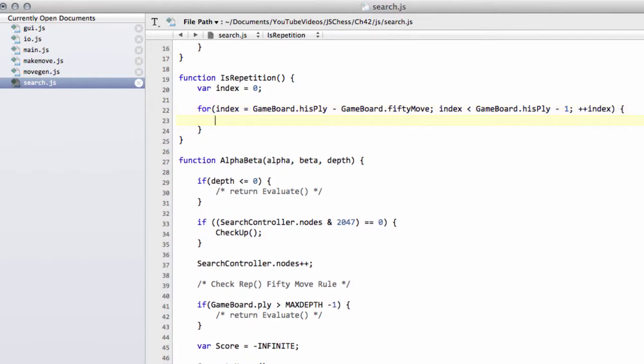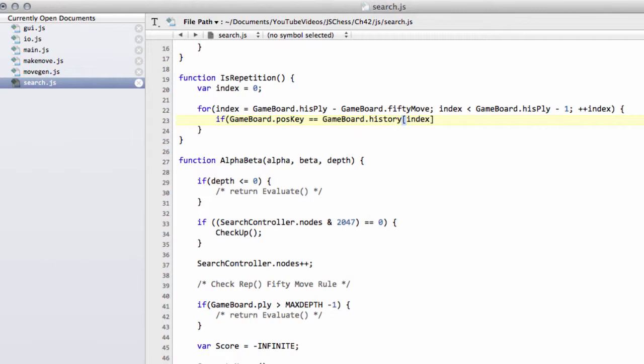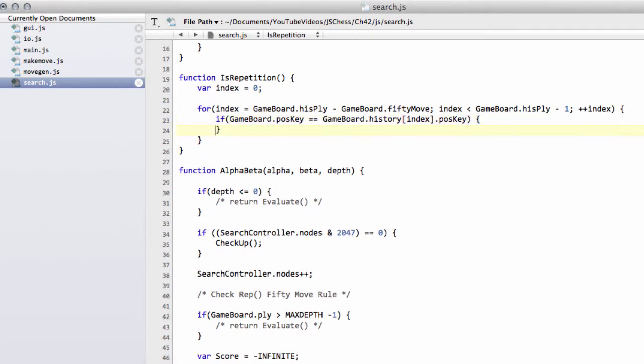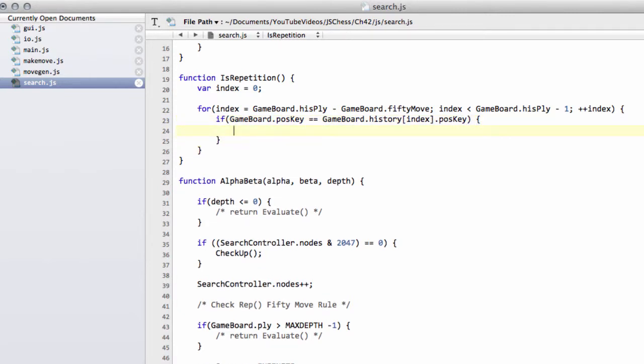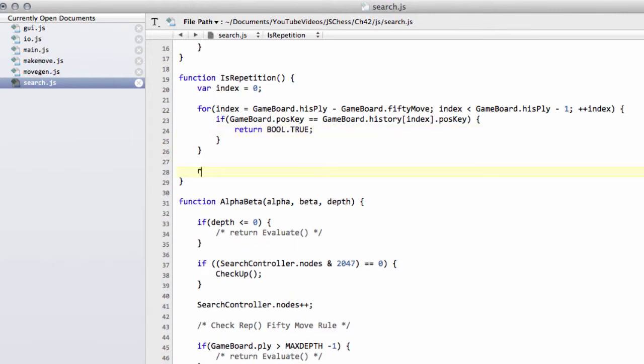So we actually want to take as our last move the move before that, because the last move was the opponent to move so it can't be a position repeat either. Then plus plus index. All we need to do now is say if the current position key is equal to our history array at index position key, then we know we have a repeat, so we'll return bool dot true. If we get through this without having returned then we can return bool dot false.